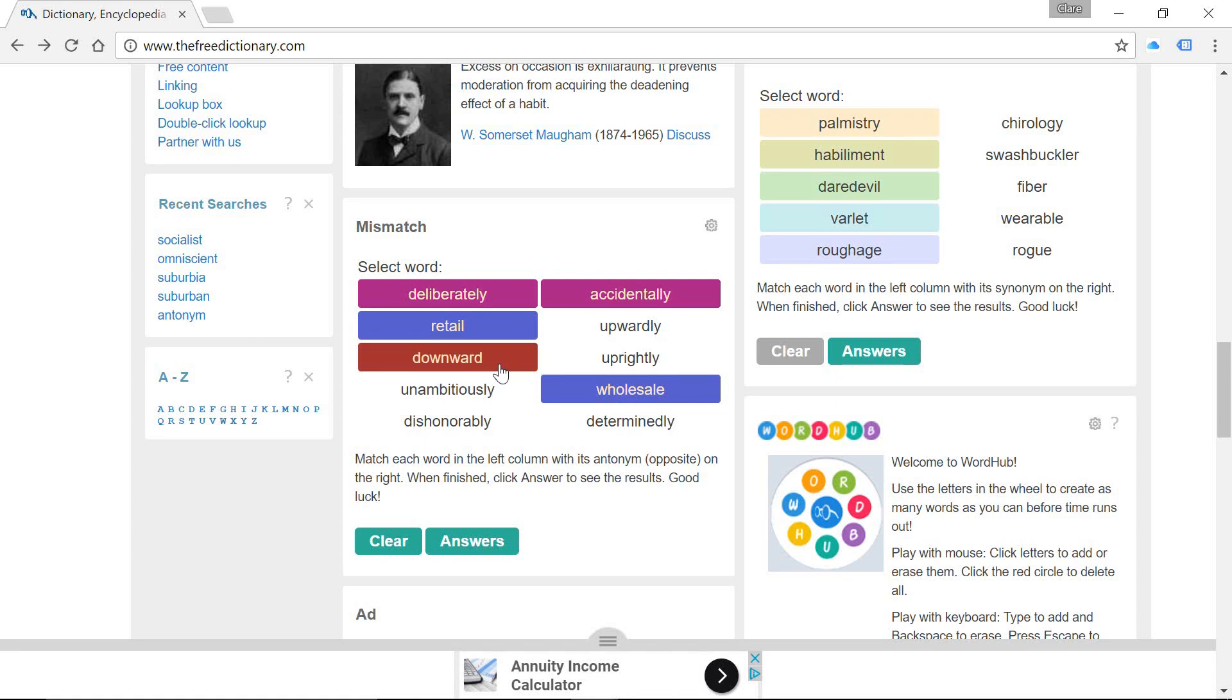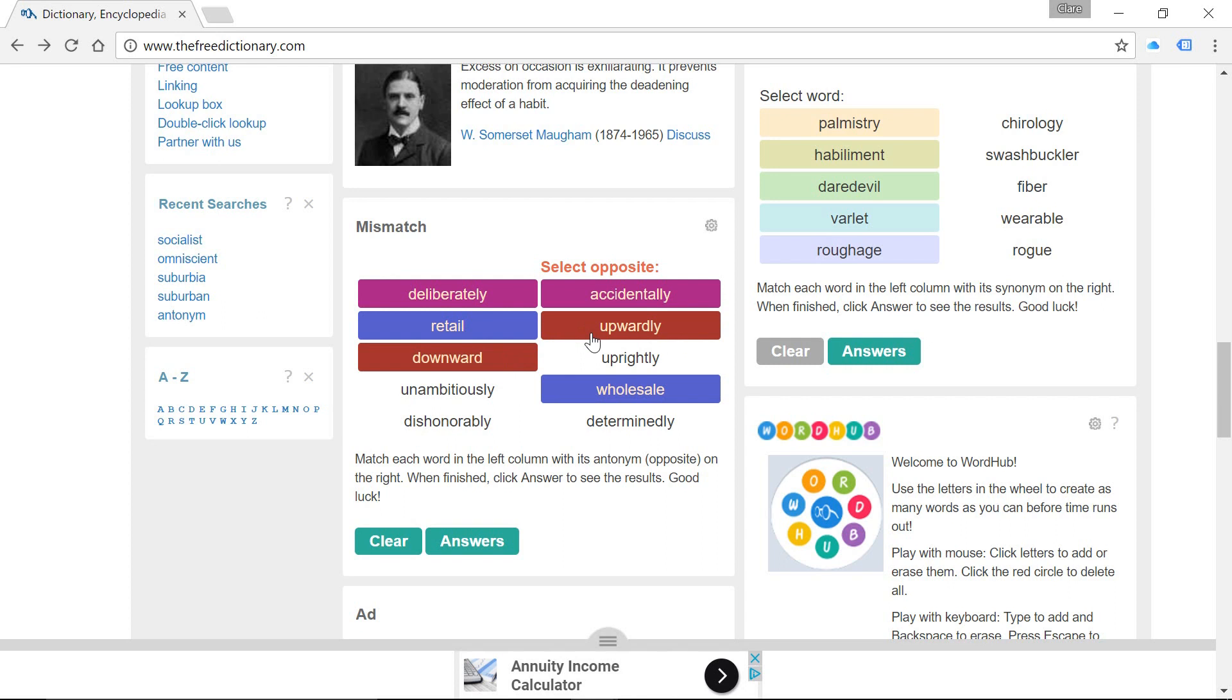Let's have a look at the next one. Downward. If something's going downward, it is descending rather than going upwards, rising. We've got another match there.